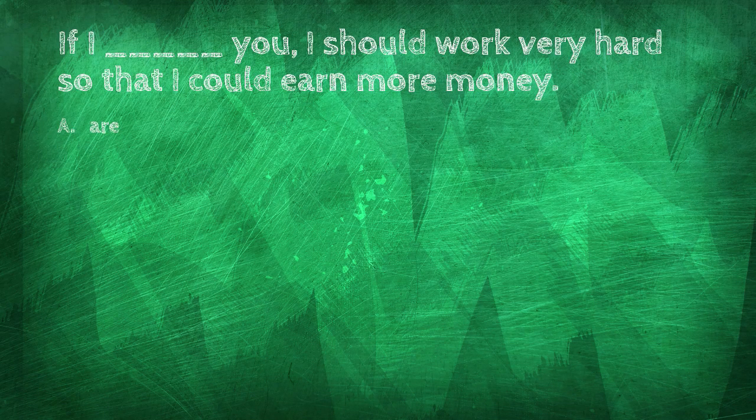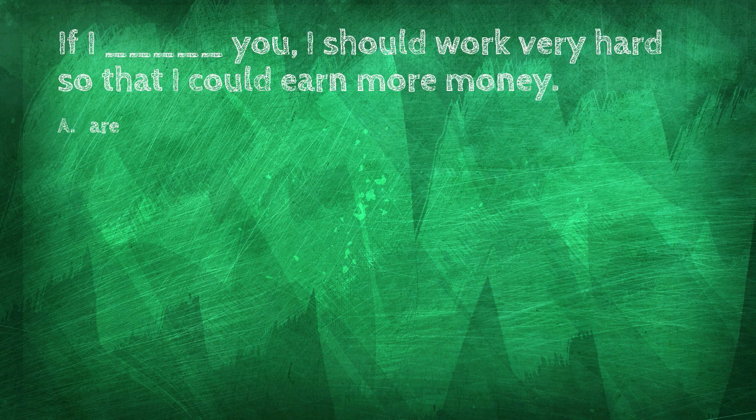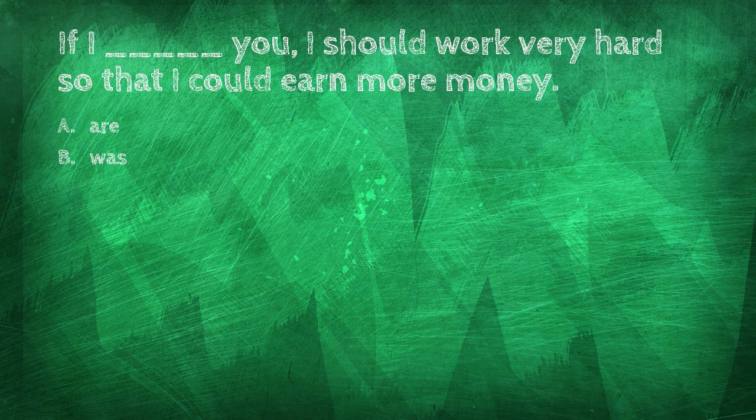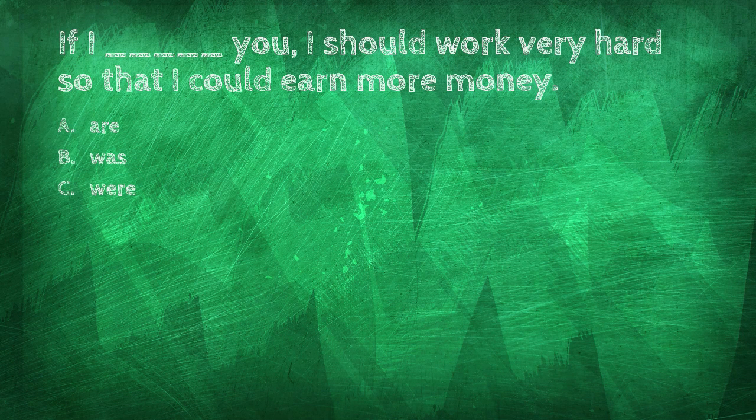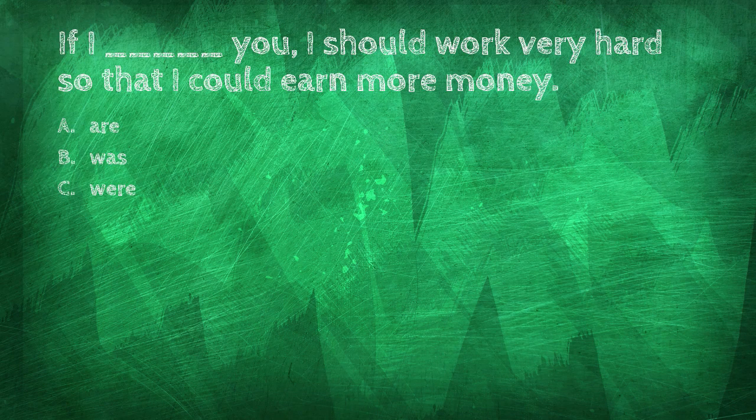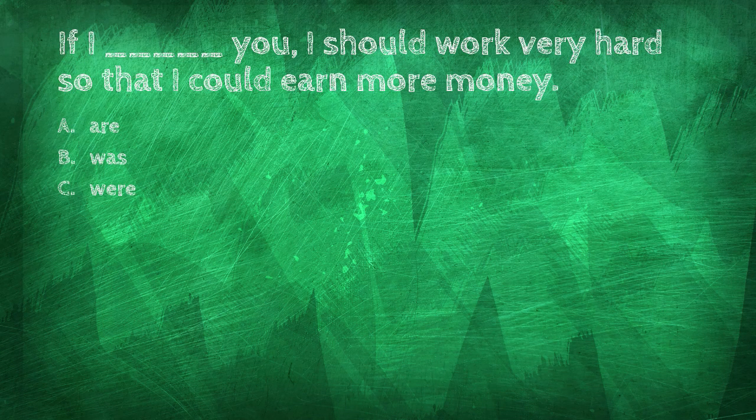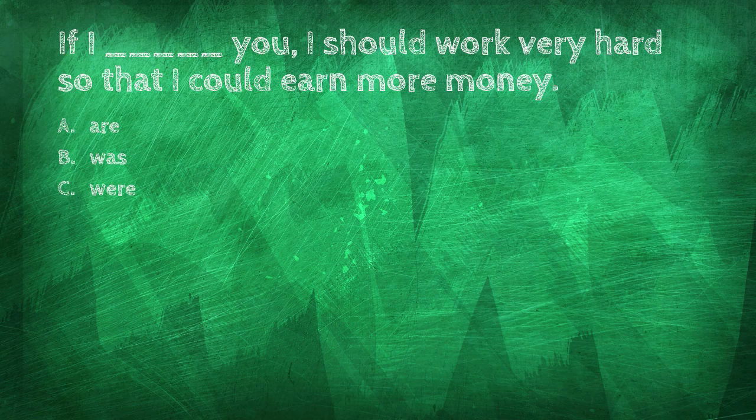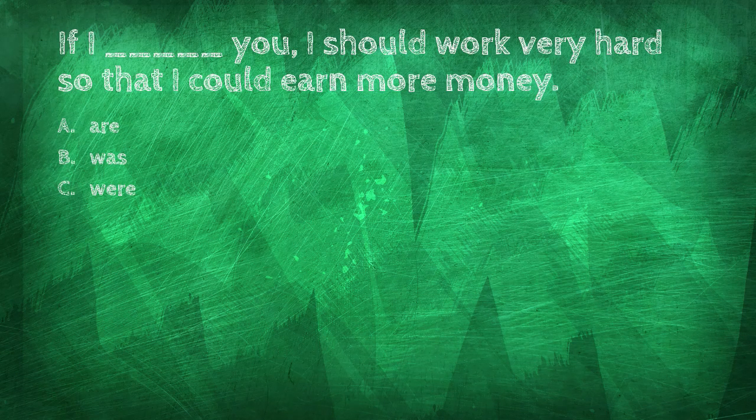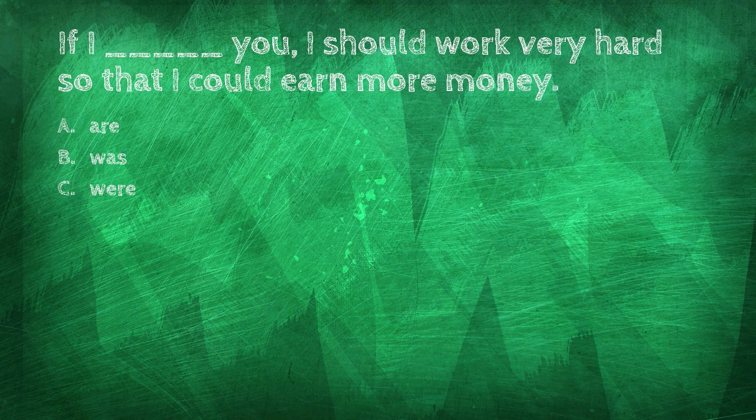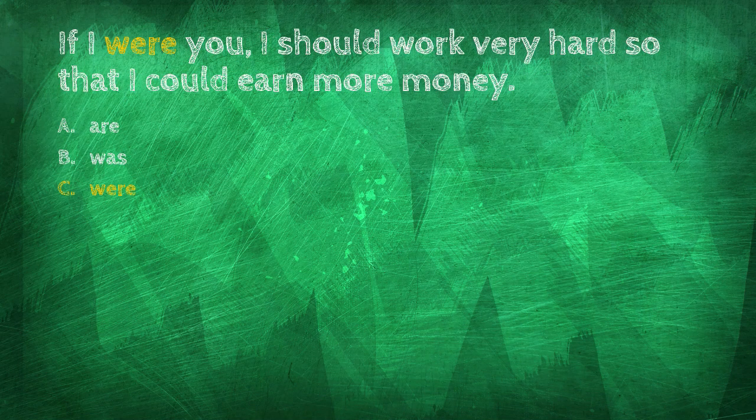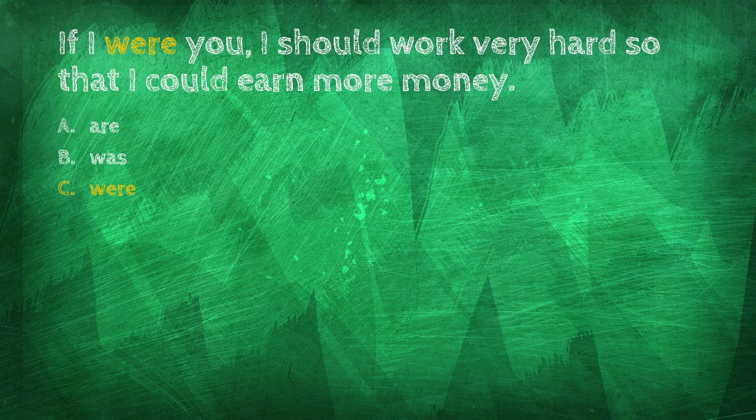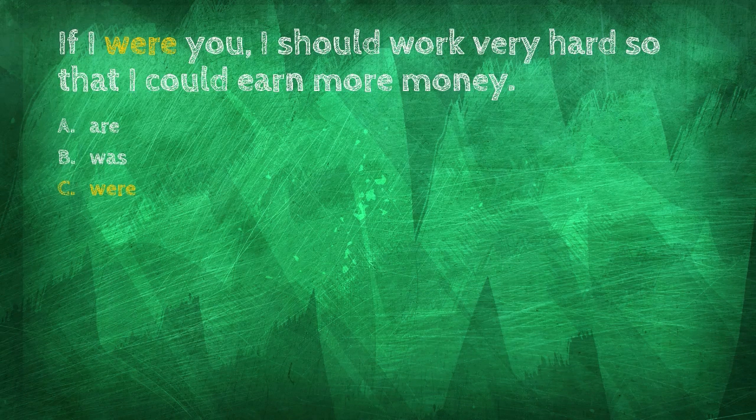If I blank you, I should work very hard so that I could earn more money. Are, was, were. If I were you, I should work very hard so that I could earn more money.